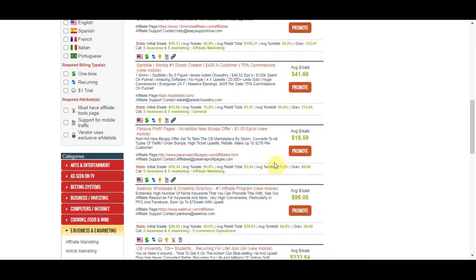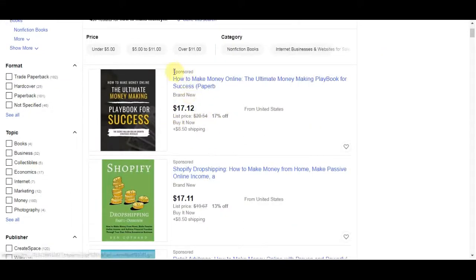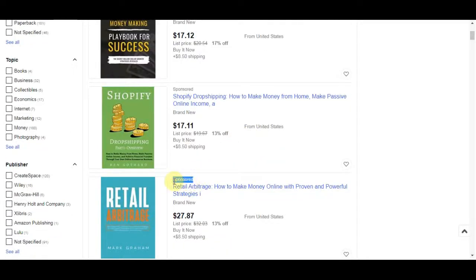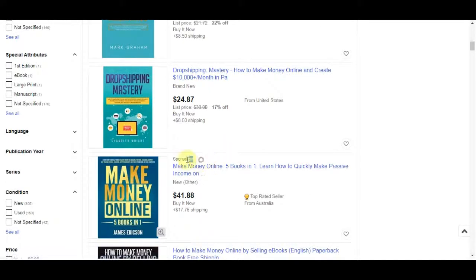If I go to eBay and type in 'how to make money online,' I get so many different ebooks showing up. This is a generic search term, and the fact that it shows up means people are searching for it. eBay is not Google or YouTube, but it still gets a lot of search volume and traffic, and a lot of people don't really know about this. There are listings here, and some of these are sponsored listings — eBay also has sponsored listings where you can pay a little extra to have your listing appear above the others.